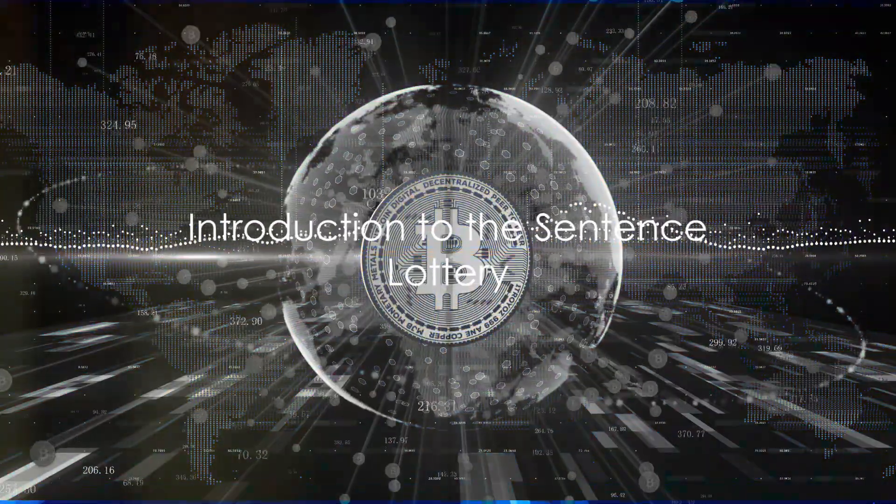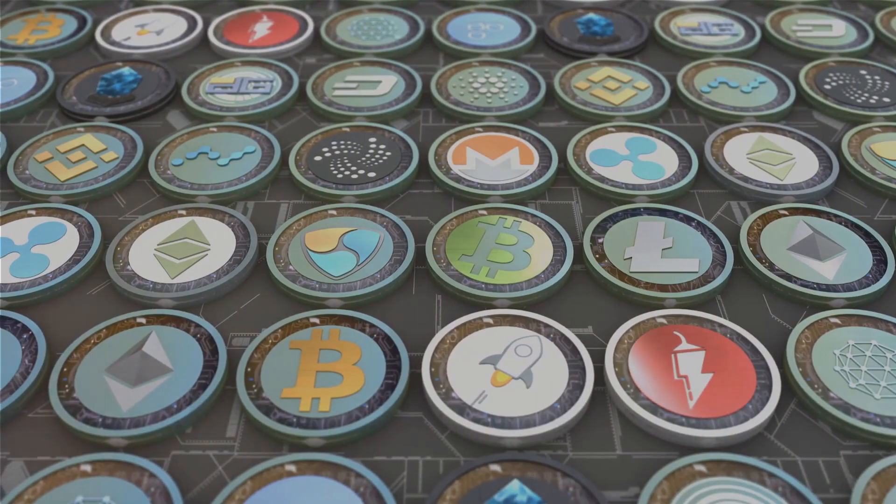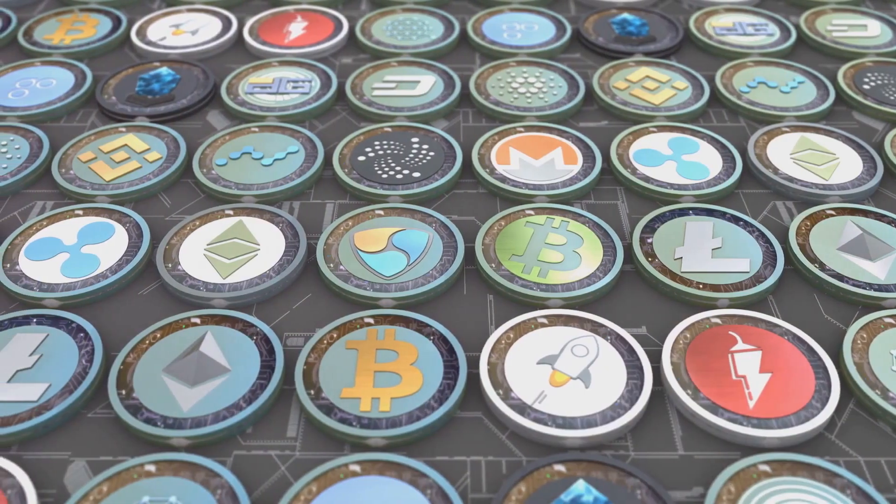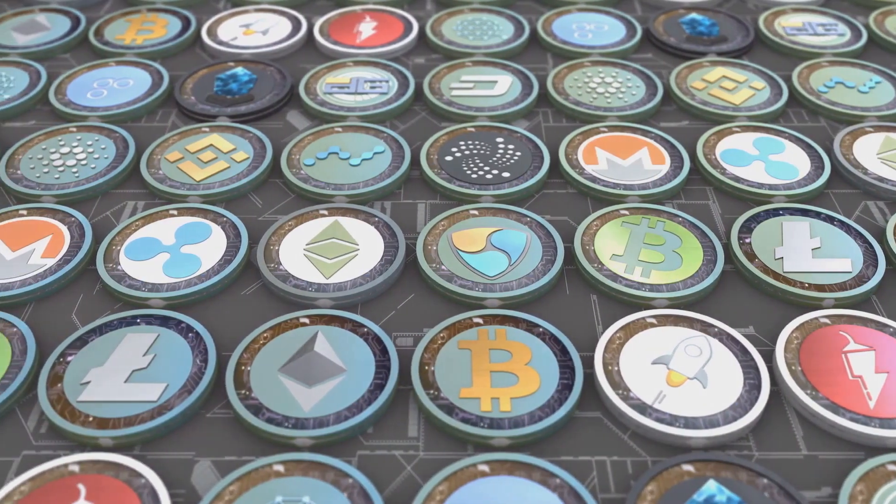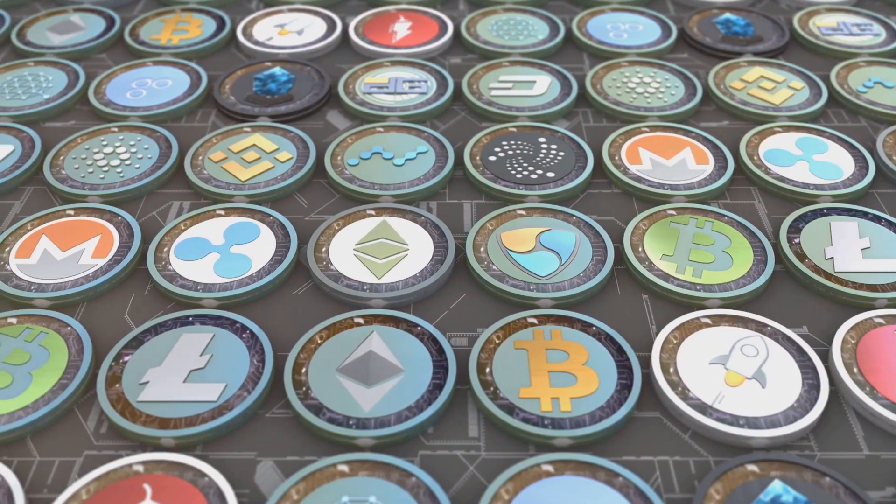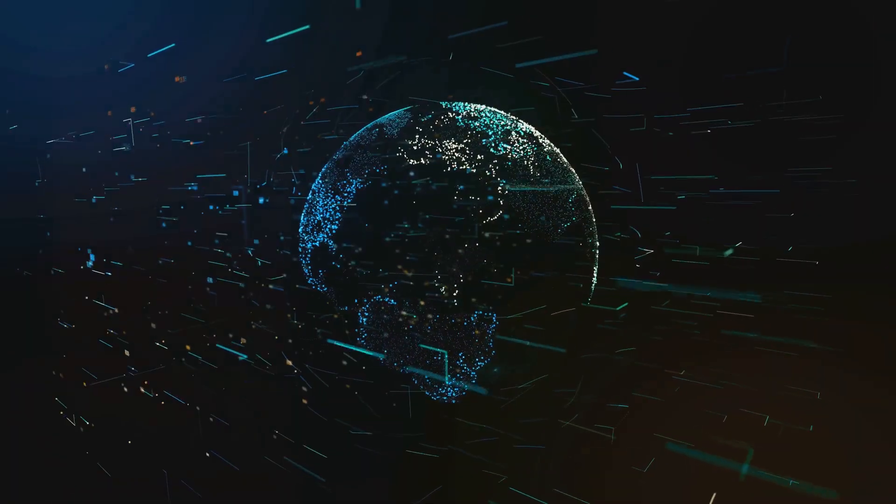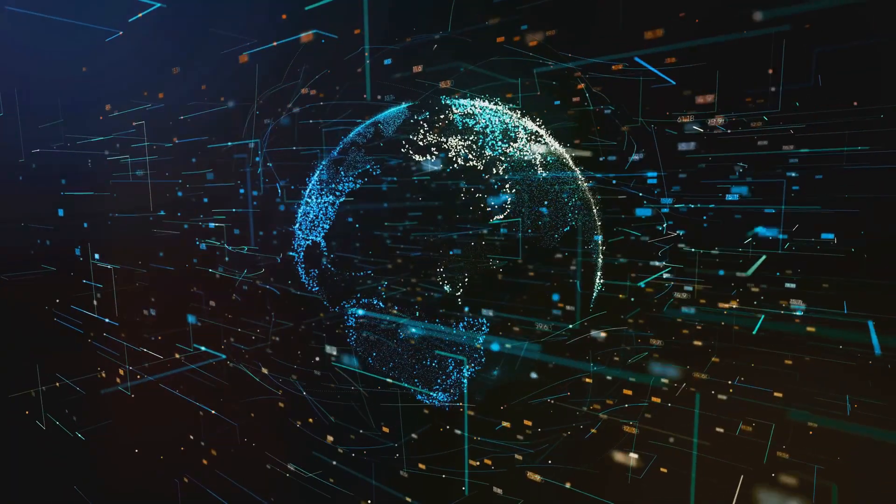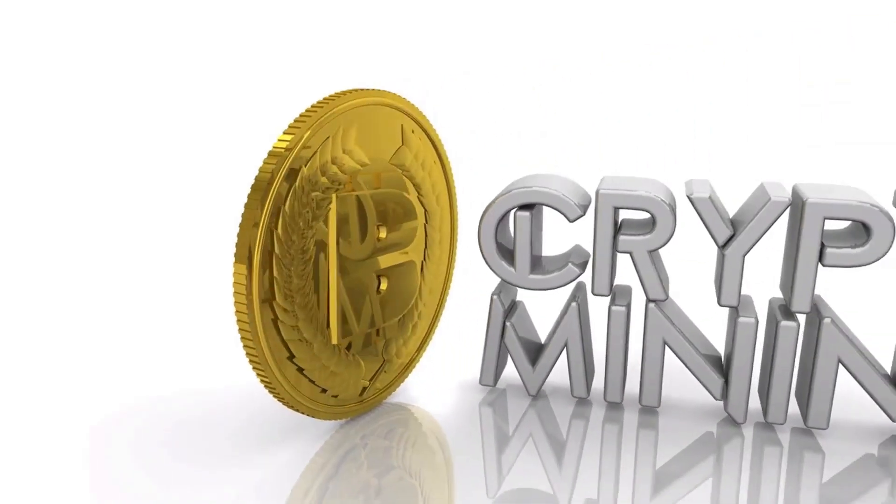Imagine a world where words become wealth, where creativity coins currency. Welcome to the novel concept of the Sentence Lottery, a unique intersection of language, creativity, and the digital world, where the might of your words could earn you cryptocurrency.